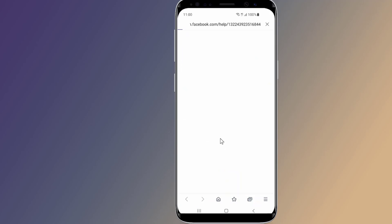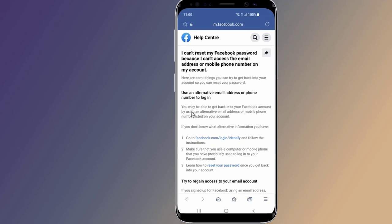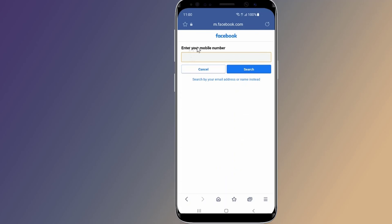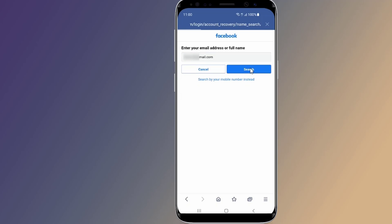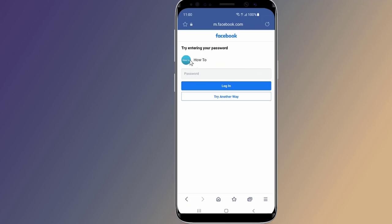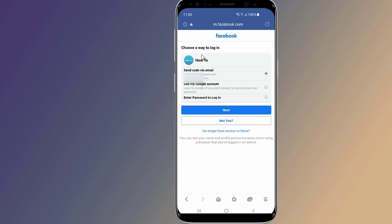Otherwise, at the bottom select No longer have access to these. This will open the Facebook Help Center, where you can use an alternative email address or phone number to log into your Facebook account. Hopefully this video helps you retrieve your forgotten Facebook password without email and phone number.